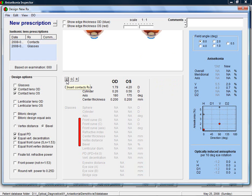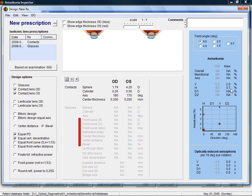Now, the prescription used during the testing has been converted into contact lenses. In this specific example, the aniseikonia seems to be reduced to acceptable levels. An advantage of having only contact lenses is also that there is never any optically induced aniseikonia.